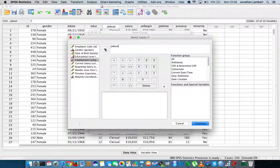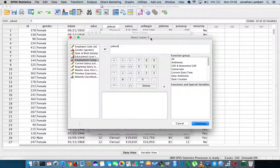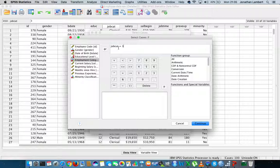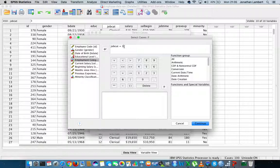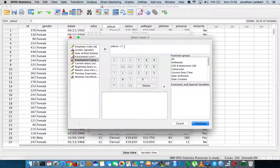What I'm going to do is take the variable employment category and move it across here. What I'd like to happen is I'd like to select cases if job category equals three, because we know that the job category numerical value three is associated with managers.